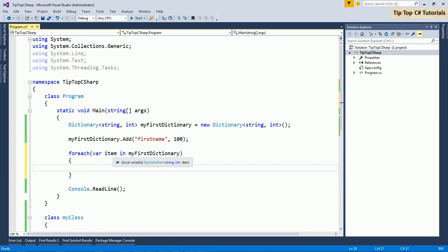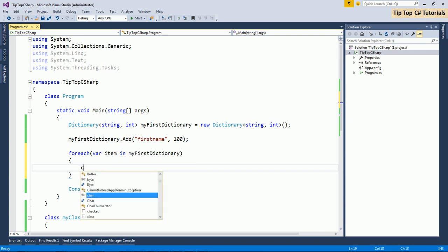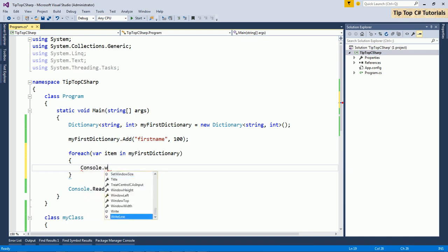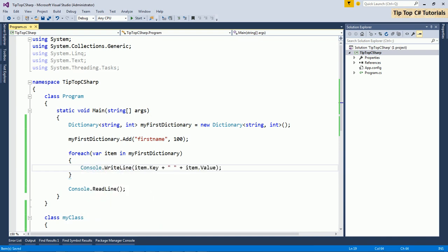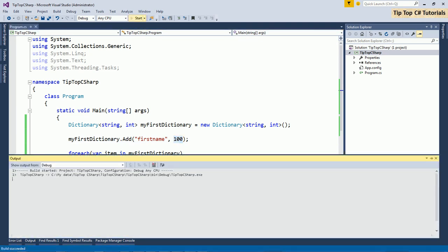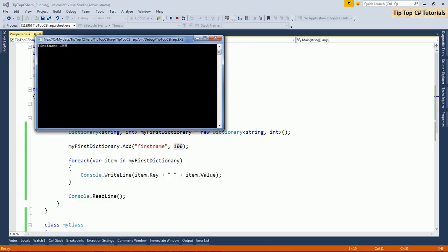And dictionary always returns you a list of key value pair. As I mentioned at the beginning, dictionary is a collection of key value pair. That's why you will get an enumerator of key value pair. And in foreach loop, we will be iterating through it. So if I want to print value, then. So if I execute it, I have added one item that is first name and value is 100. So I should get that as in my output. Now we can see that the key and value is printed over here.